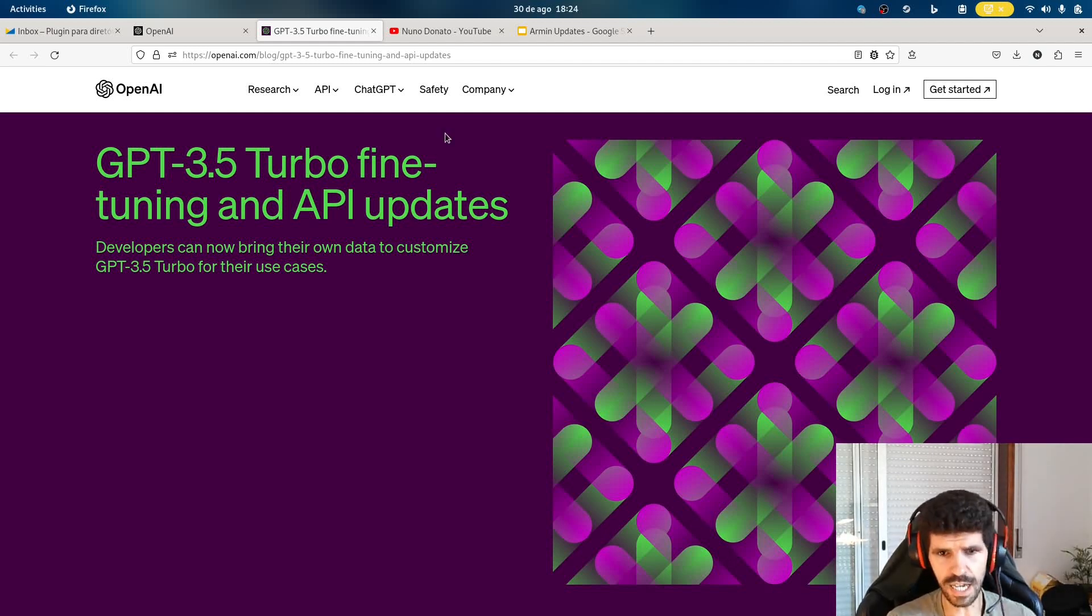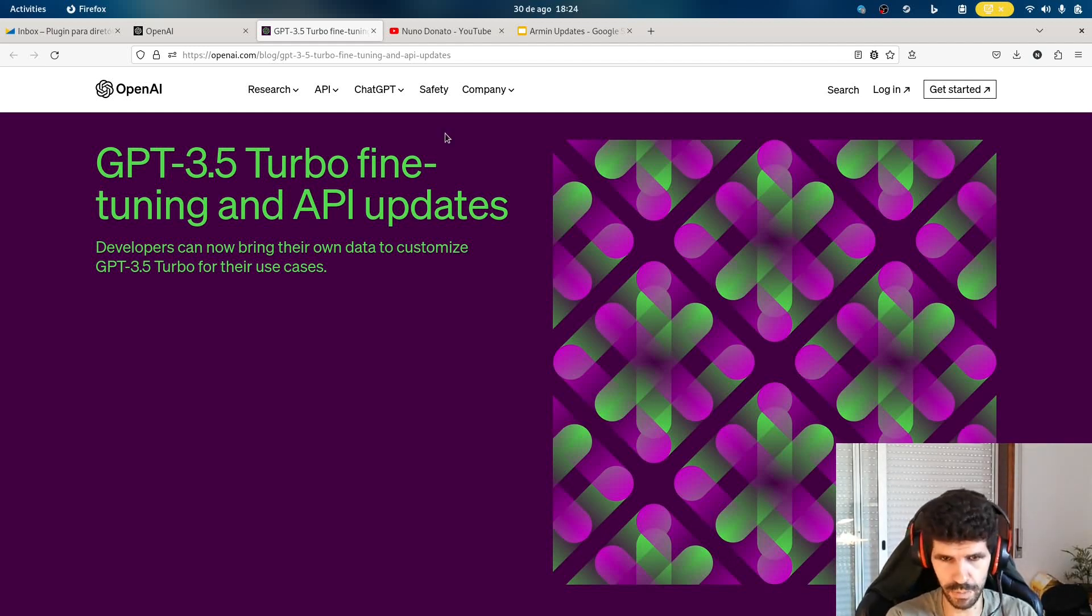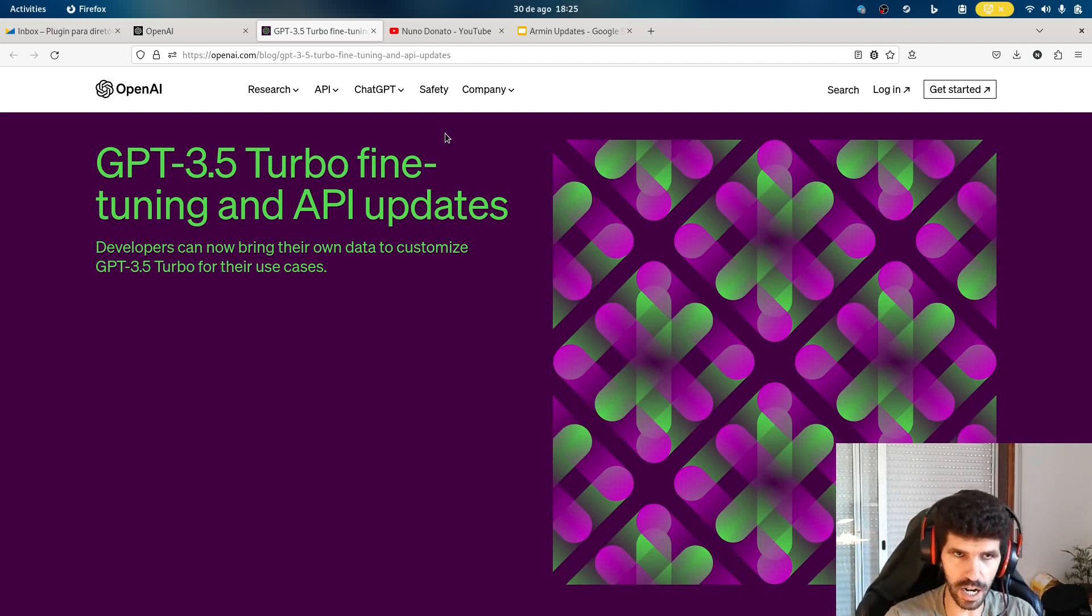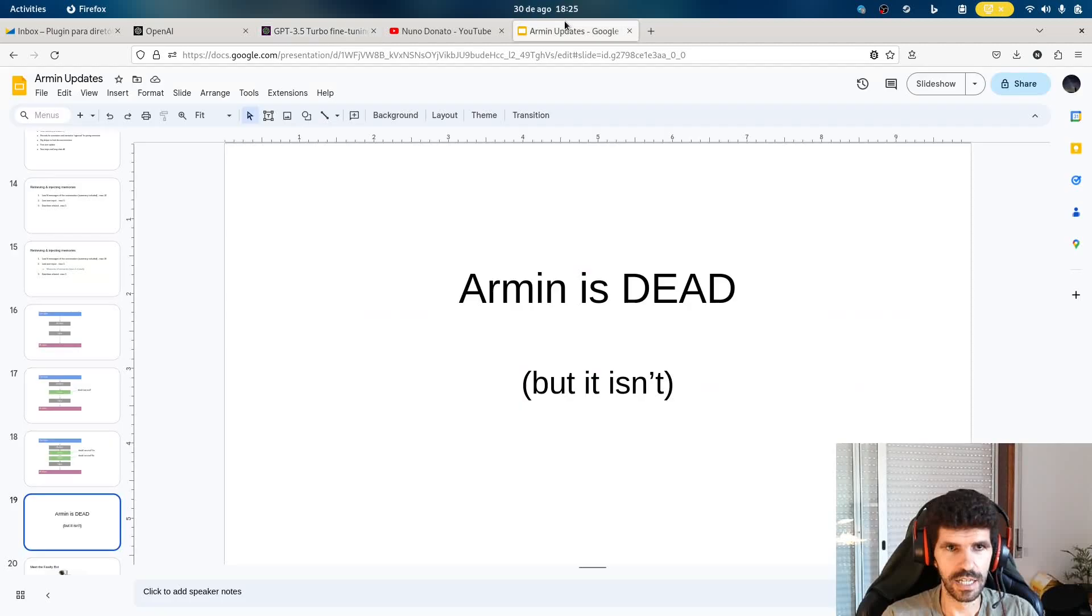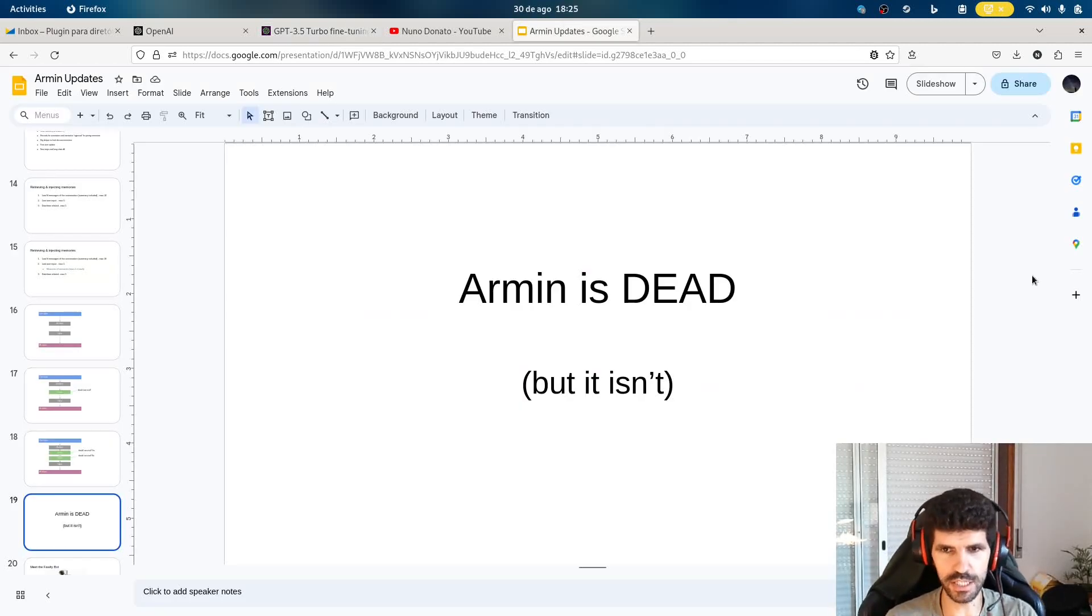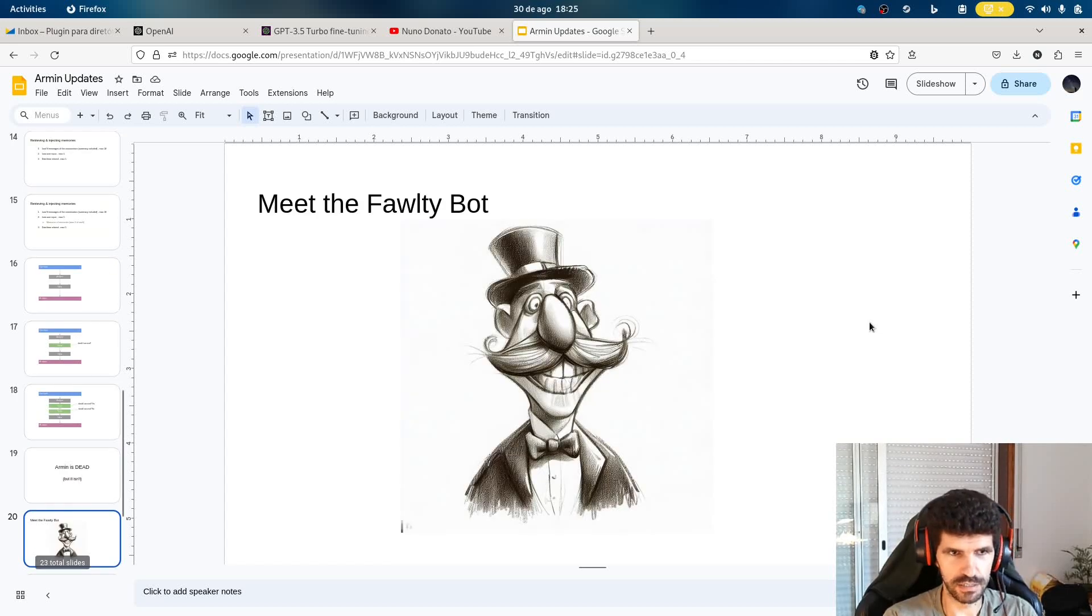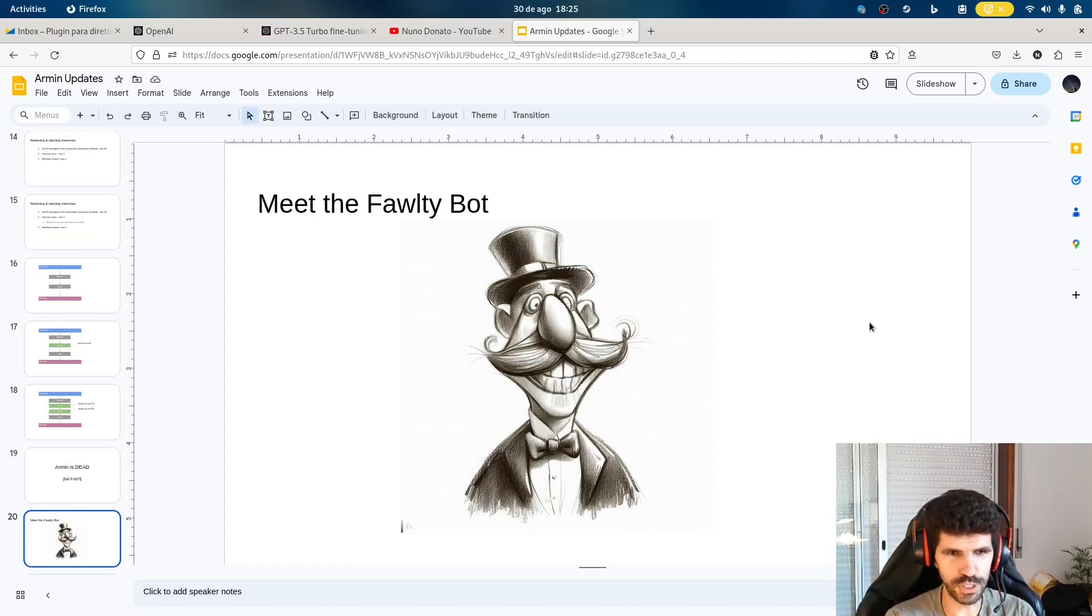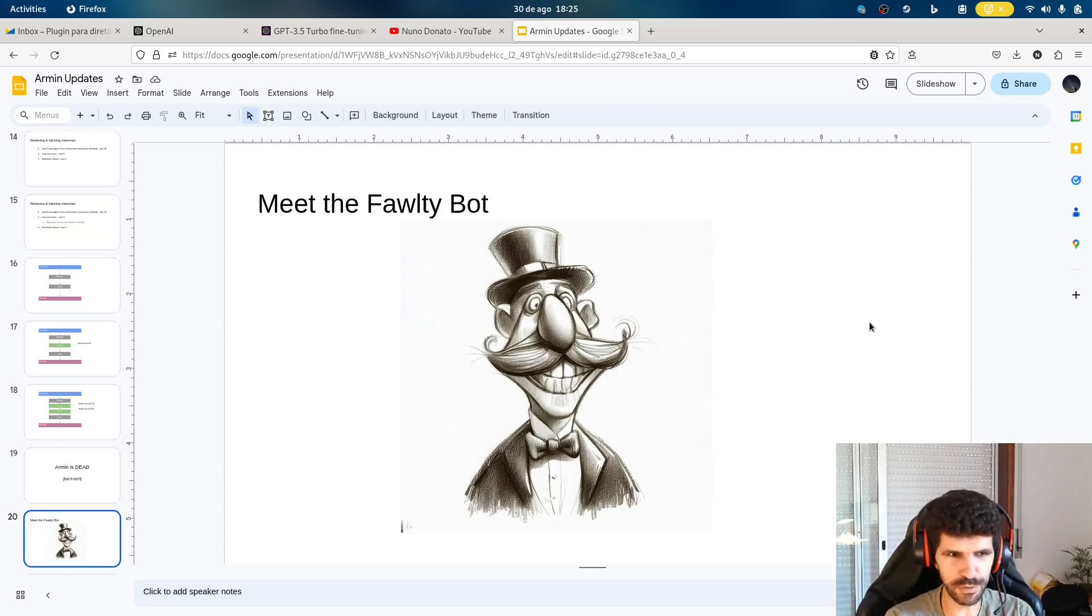This time, I thought, no, let's forget about the web interface. I was also wasting a lot of time with that. So I restarted Armin and I got a whole new project. And I'm calling that project The Fawlty Bot, or Fawlty for short.